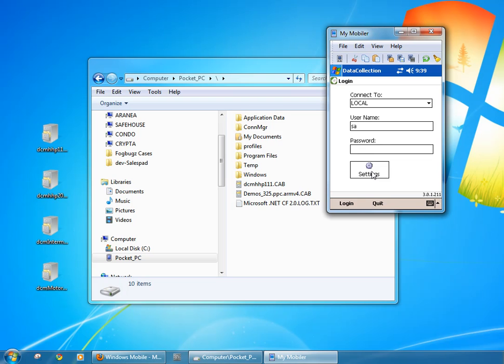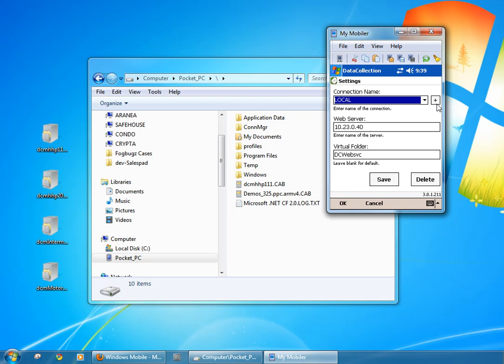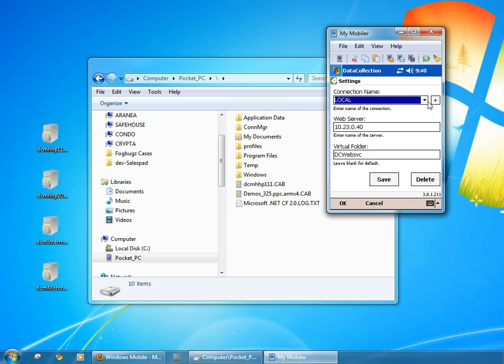If I click on the settings button, I can then configure a connection profile to connect against. In this case I've set up a local connection. You just click on the plus sign here and give it a name. Enter your web server, IP address or computer name, and enter the virtual folder in which you've installed your instance of the data collection web service application. And save and hit OK.